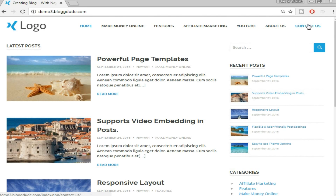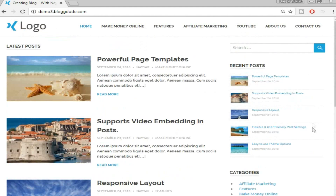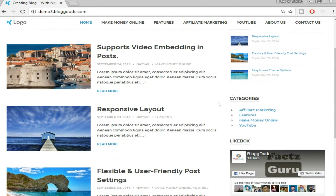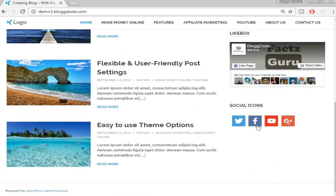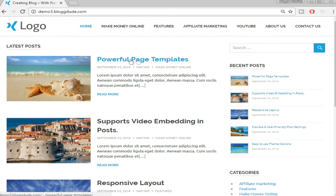We'll create an About Us and Contact Us page. Then at the home page, as you can see, there are different blocks at the left-hand side, and at the right sidebar we have some recent posts with thumbnails, then we have categories, then a Facebook like page, and then social icons.